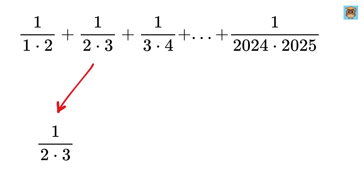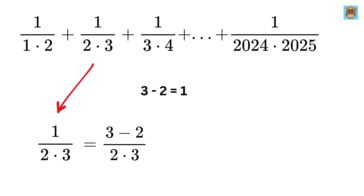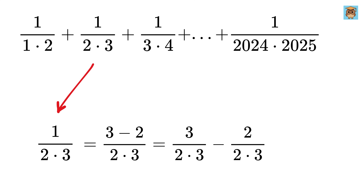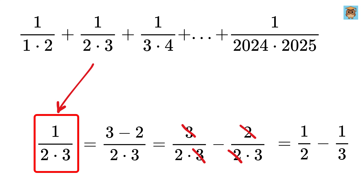Let's pick one of the fractions to understand it better. Take 1 over 2 times 3. Now let's try to write this fraction differently. We can do so by rewriting the 1 in the numerator as a difference of the two numbers in the denominator, since 3 minus 2 is 1. We can write 1 over 2 times 3 as 3 minus 2 over 2 times 3, then split it into two parts. The 3 cancels from the first part, giving 1 over 2, and the 2 cancels from the second part, giving 1 over 3.